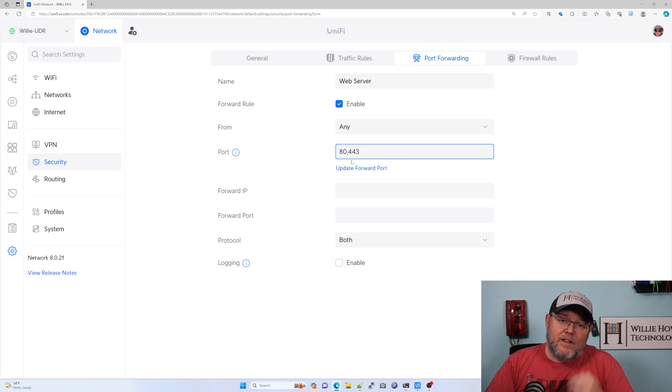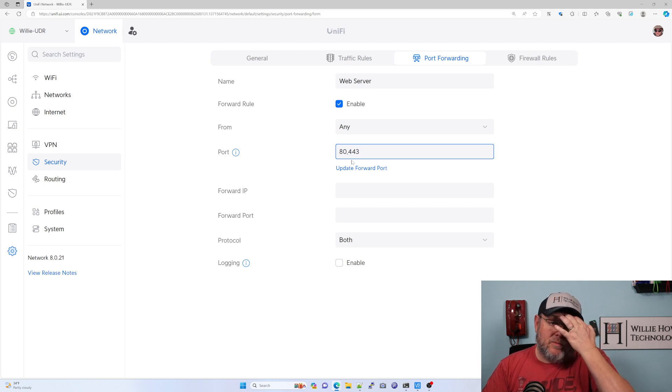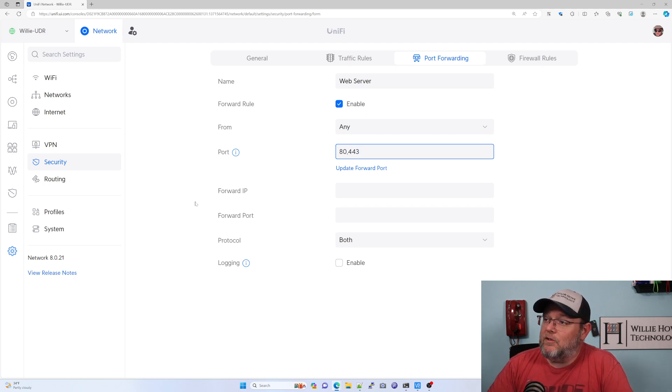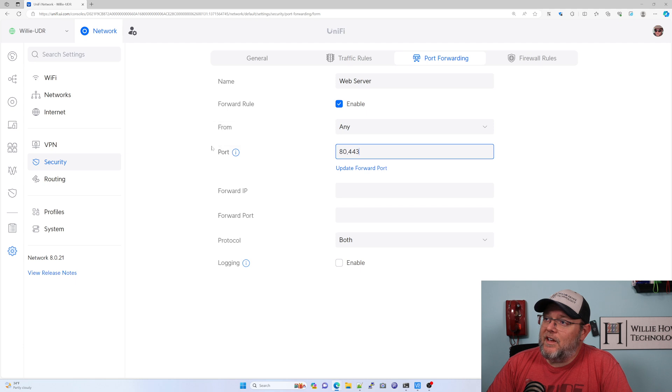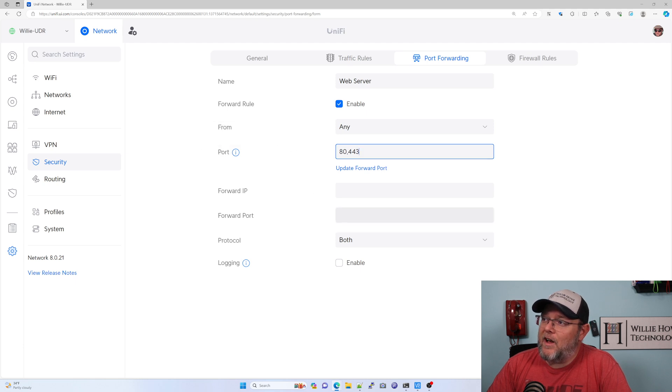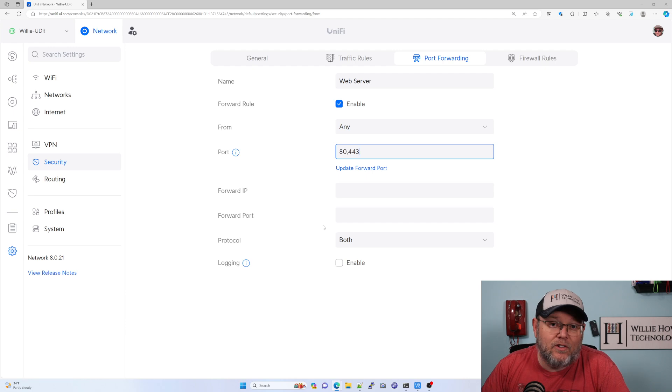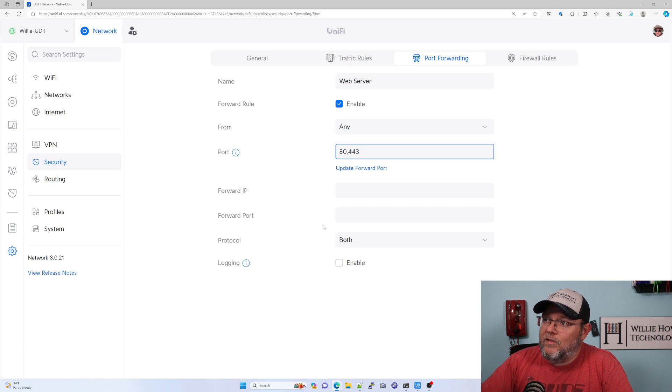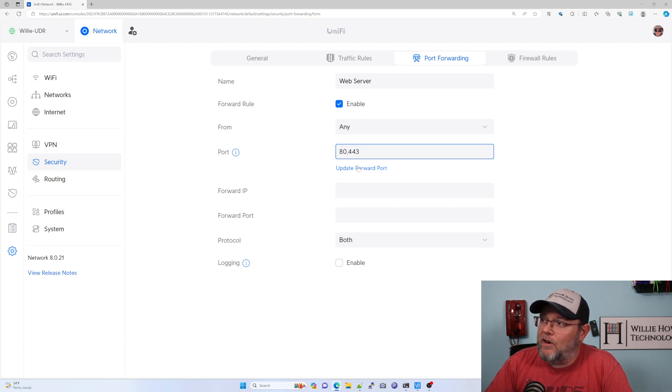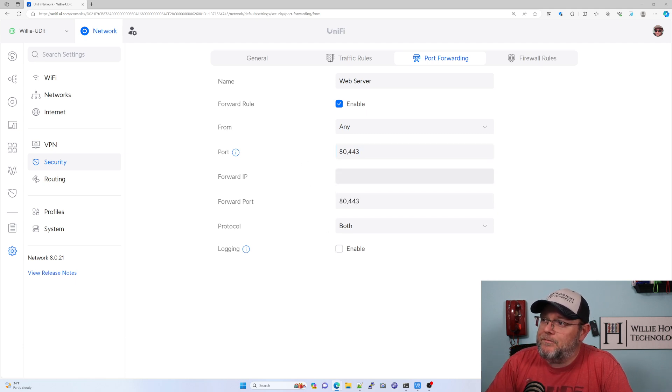Now it doesn't necessarily have to be the same port inside, which is what this forward port is. So you could actually have traffic come into port 80 and redirect it to port 88 internally, if that's what it's running on on your server internally. Most of the time, these ports are going to be congruent.